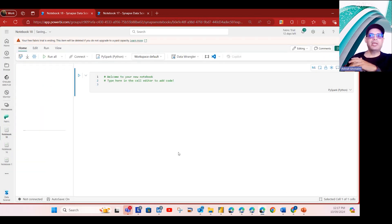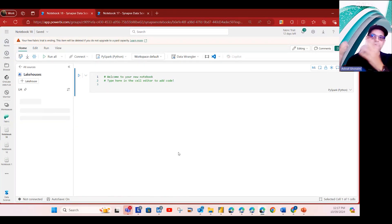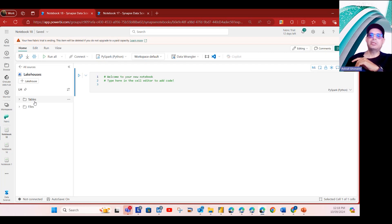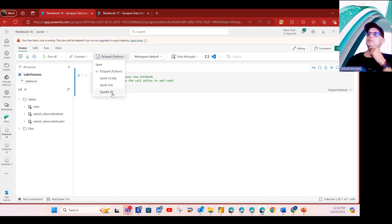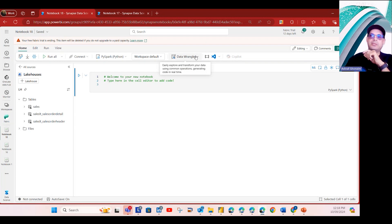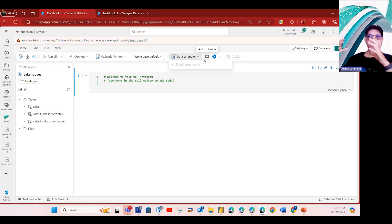According to my lakehouse, I have three tables here. This is a very familiar menu for people who know notebooks — we have all the options and capabilities, and we can identify which compute engine and Spark flavor to use. In the menu you'll also see 'Data Wrangler' — and this is the only way to access Data Wrangler. The assumption is: you have a lakehouse, you have a notebook, you're writing a notebook, and you leverage Data Wrangler from within the notebook.